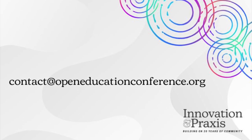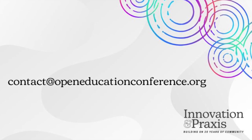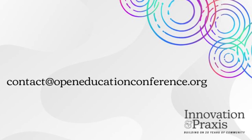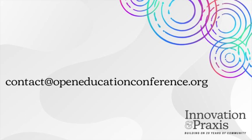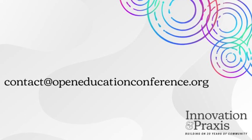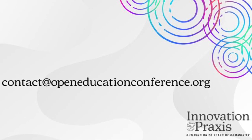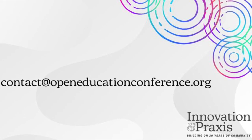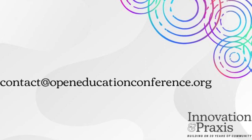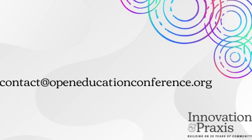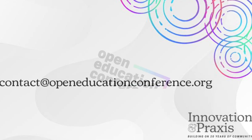Stay tuned for more information about chat features and networking opportunities in Oxford Abstracts and other platforms we will be using during the conference. See you on November 7th!